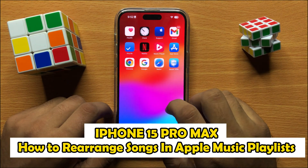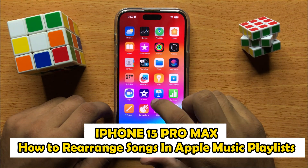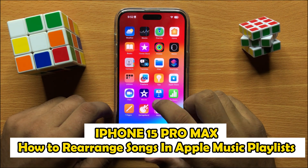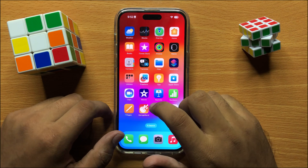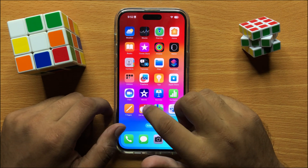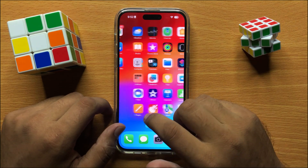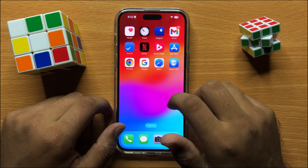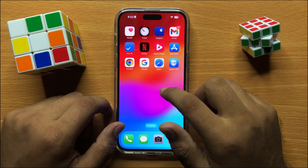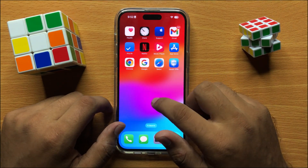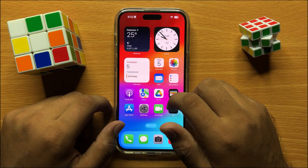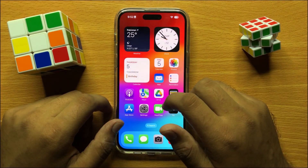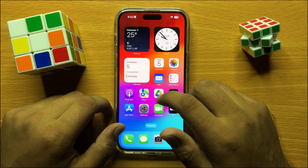Hello everyone. In this video I will show you how to rearrange songs in an Apple Music Playlist on iPhone 15 Pro Max. Before starting the video, don't forget to subscribe to the channel and also press the bell icon.